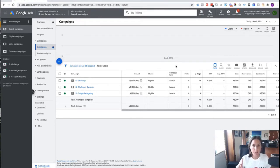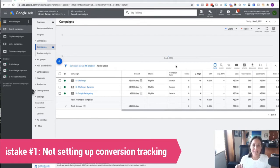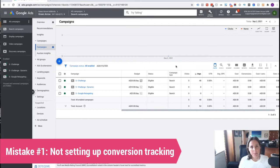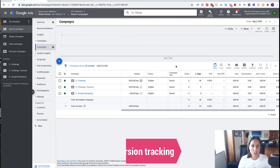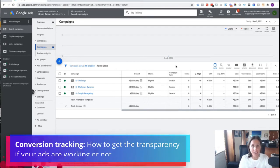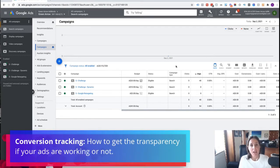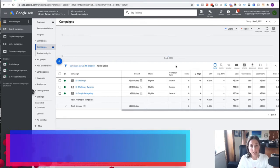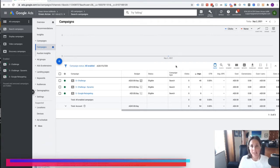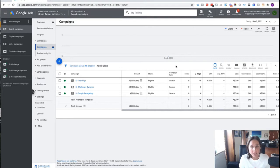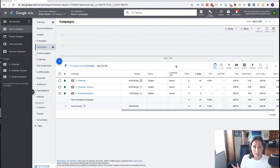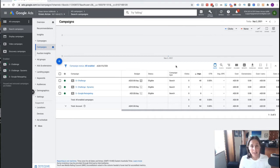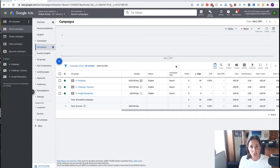So the first mistake that people make is they have not set up conversion tracking. Conversion tracking is how you're going to get the transparency to know if your ads are actually working or not. The classic line that I hear people say is 'I'm running traffic to my website and I've got no idea if my ads are working.' If you've ever wondered that, then conversion tracking will answer that question for you.